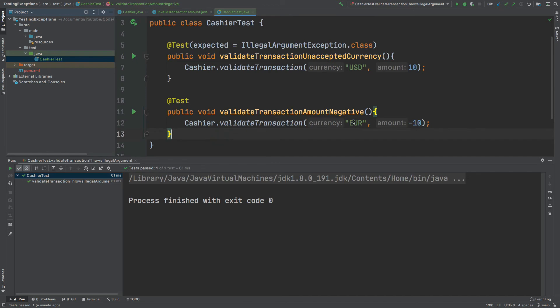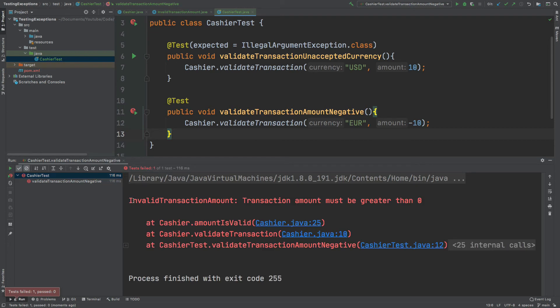We can see that the currency is euro so that should be accepted but then the negative amount should throw the invalid transaction exception. So this test should fail. Invalid transaction amount. Transaction amount must be greater than zero.